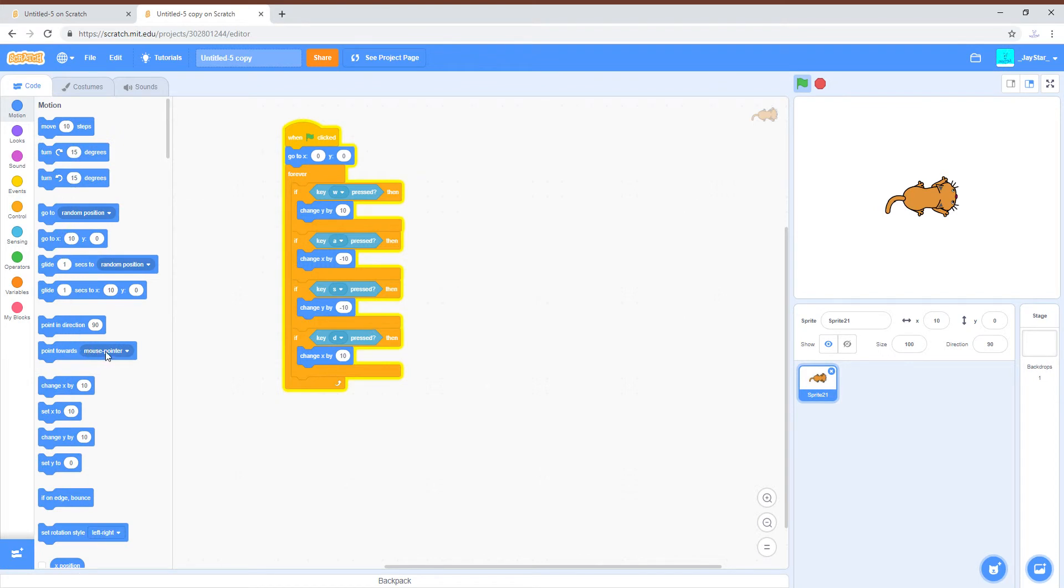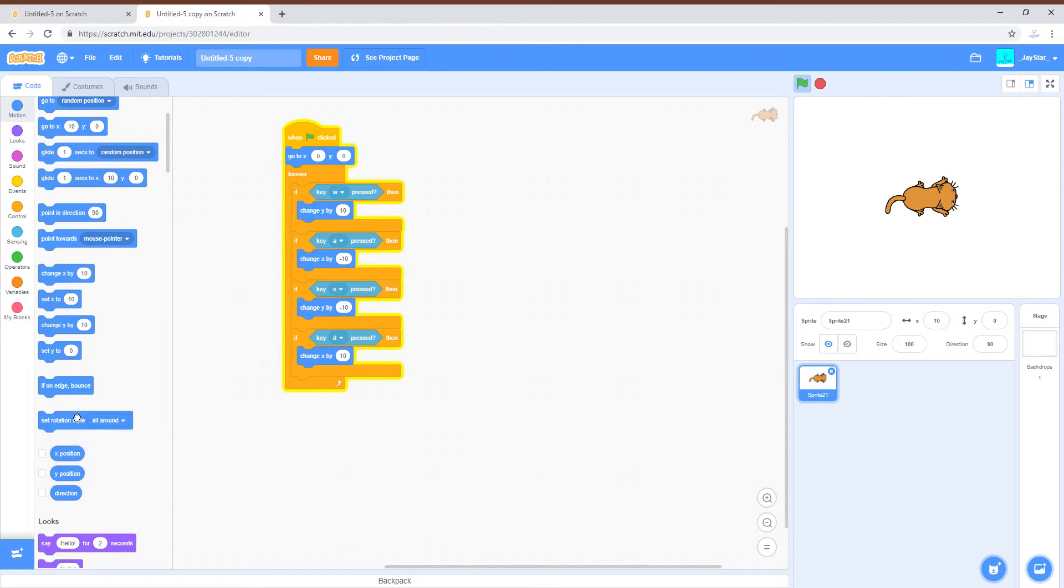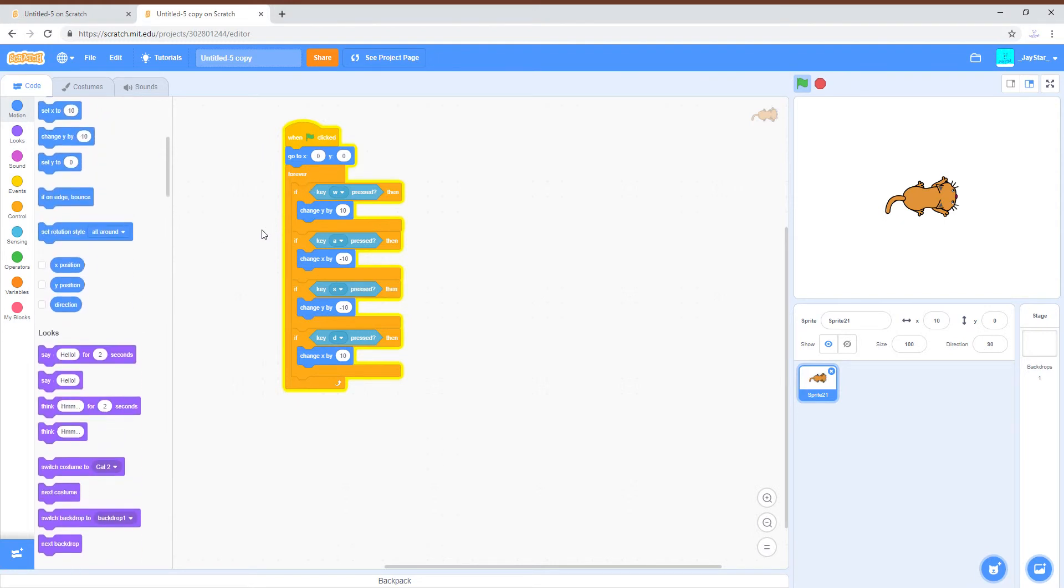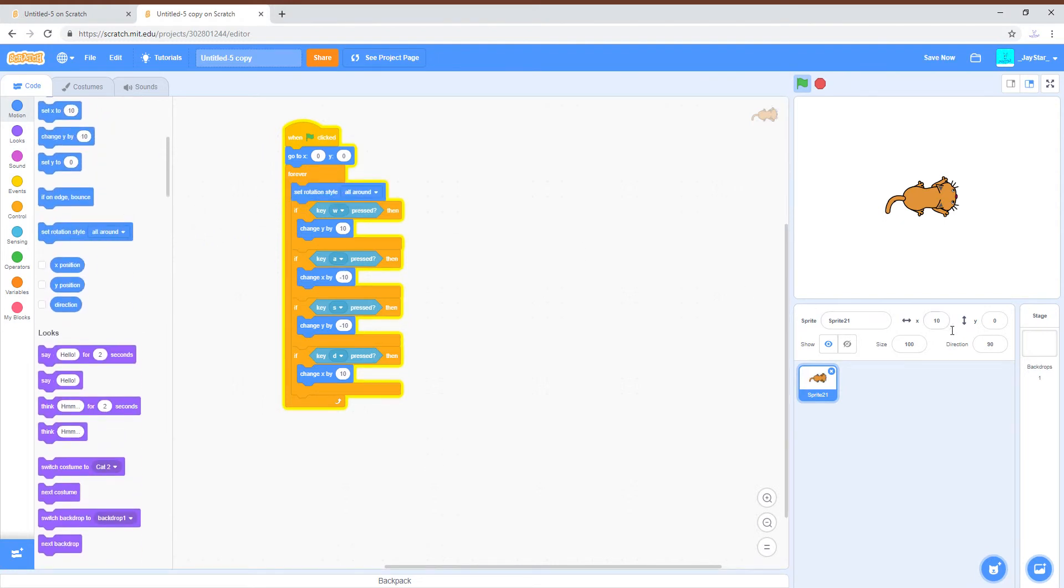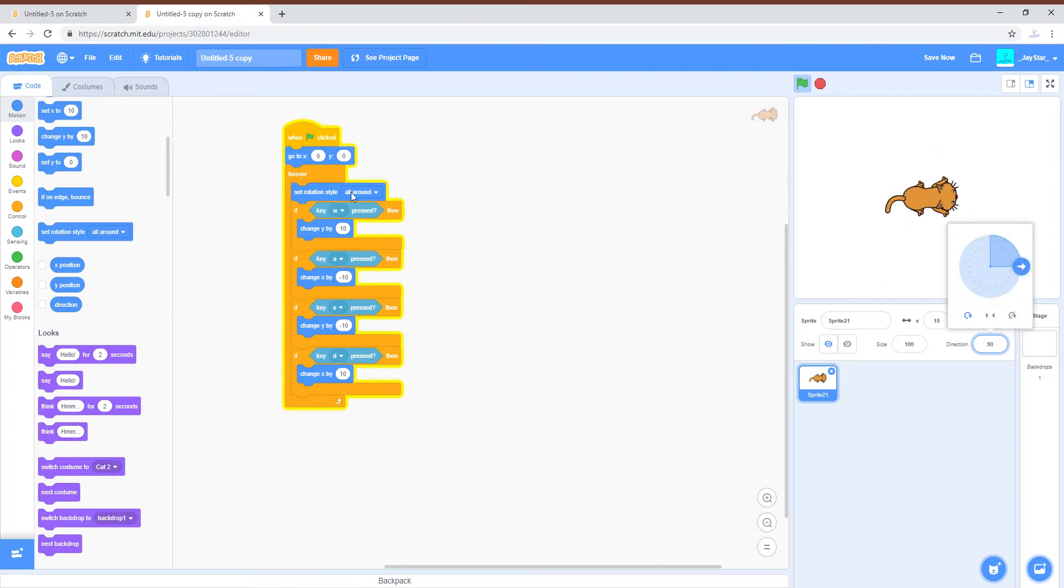So this time the rotation style is going to be all around, so that way you actually will be turning in the direction you're moving.